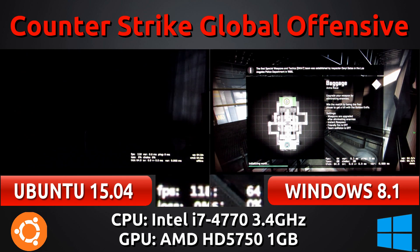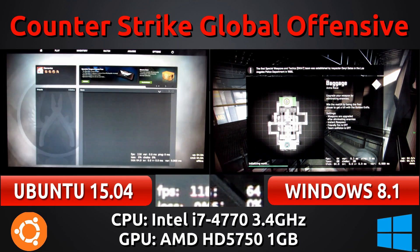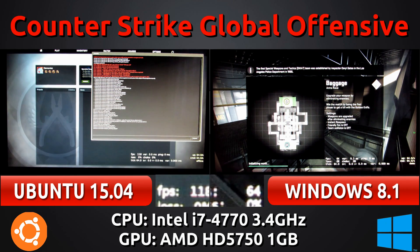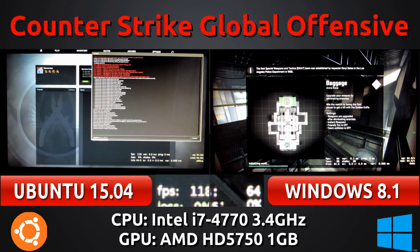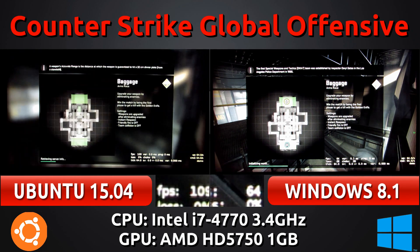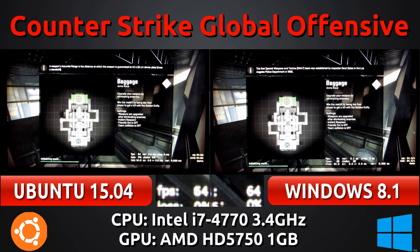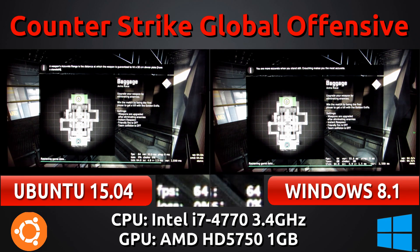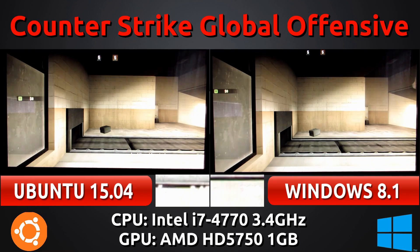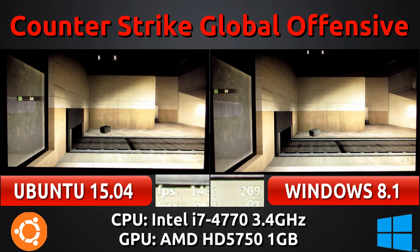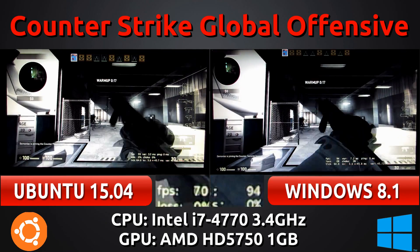On the left we have Ubuntu 15.04 and on the right we have Windows 8.1. You're going to notice that even though I start the game later on Ubuntu, it is able to load into the match a lot faster than the Windows version. So there is some sort of discrepancy here compared to the NVIDIA and Intel tests.